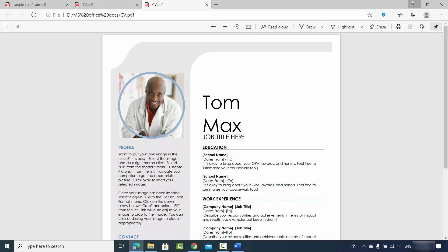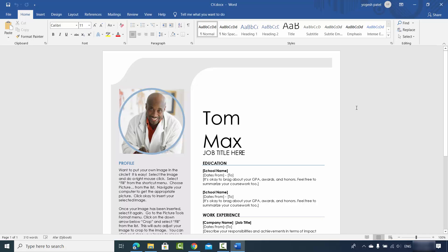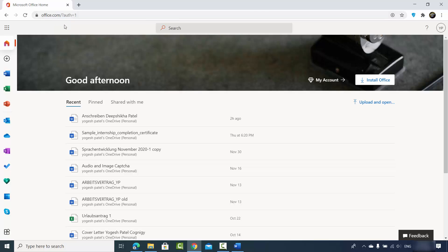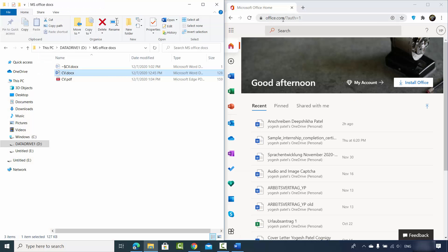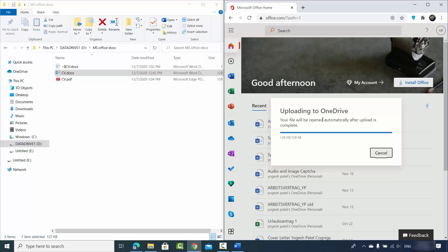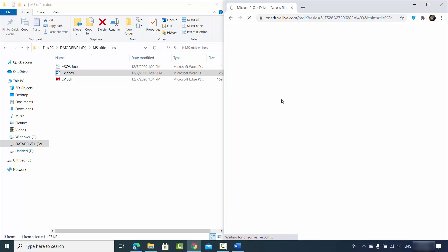Now let's see the second option. If you don't have the Word app or an official Word license, you can go to your browser and search for office.com. This is Microsoft's official website — when you create an account you can edit Word files in your browser for free. Log into your office.com account, and once you're in, simply drag and drop your docx file to upload it.